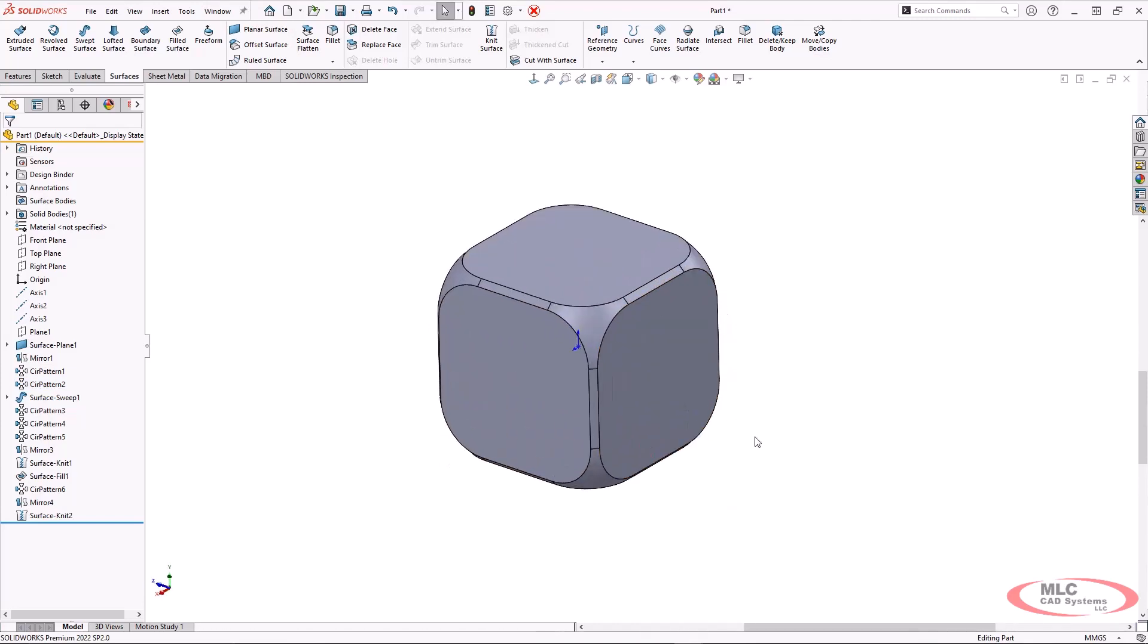So the question now is, how close did we actually get to the original? Well, I have actually created a simplified part of the original red die where I removed all the dots just so that we could superimpose these on top of each other.